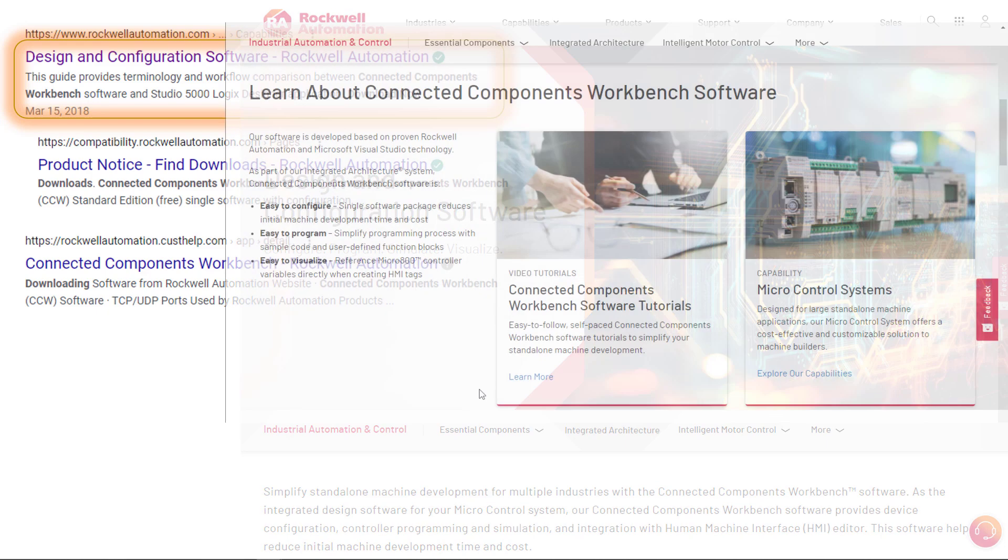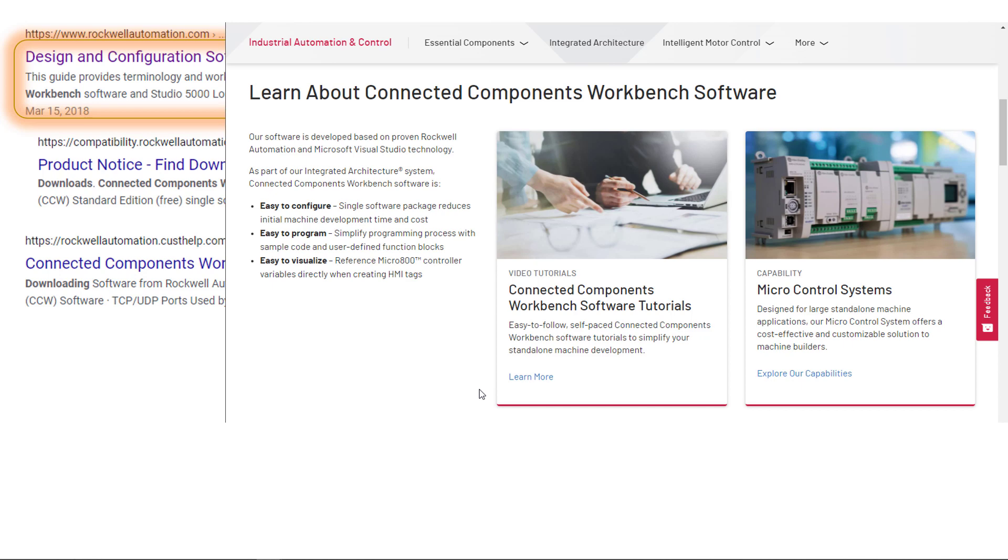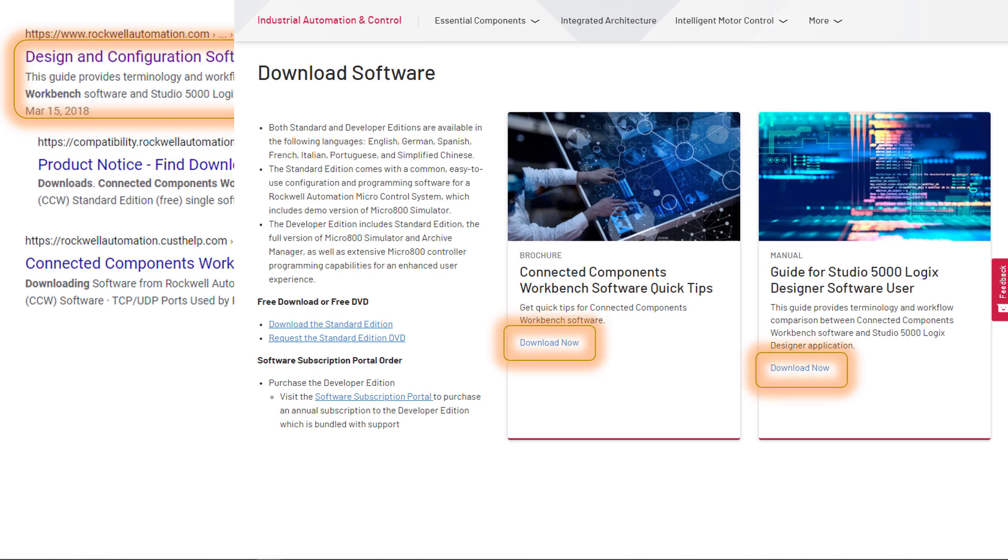And as we scroll down, I just grabbed a few images. This is not a bad place to come back to later because you can look at the software tutorials. These are ones produced by Allen Bradley Rockwell Automation. And then you can go look at the entire micro control system here. We keep scrolling down. We get down to where we want to go. Don't jump on these two. Connected Components Workbench Software Quick Tips. That's a good place to go back to once you get the software downloaded and you've got a foothold on this. For now, I wouldn't pick either one of these. Just go to Download the Standard Edition.